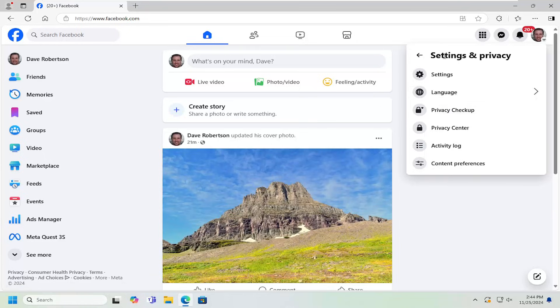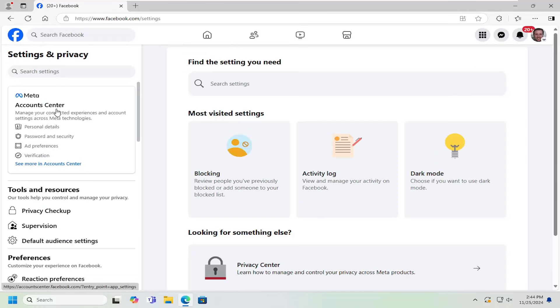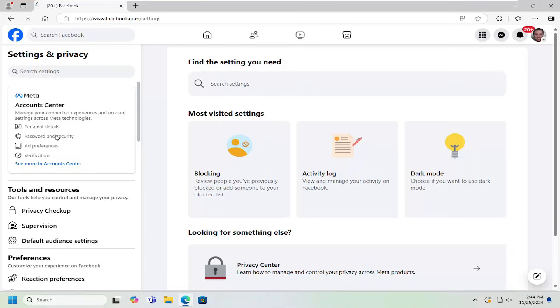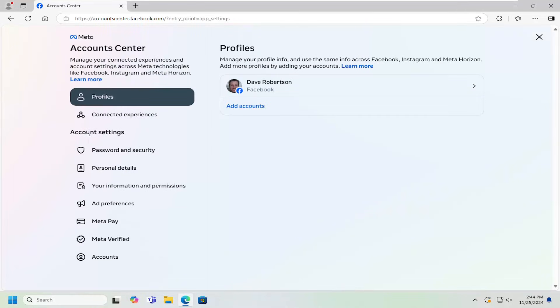Underneath settings and privacy, you want to select the settings button right there. On the left side, underneath accounts center, select password and security. Now underneath account settings, select personal details.